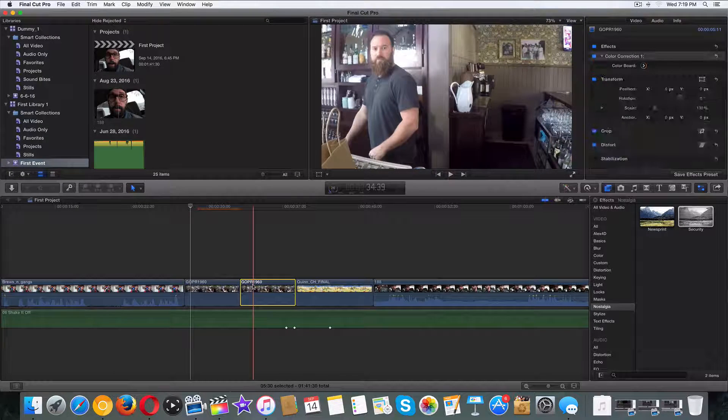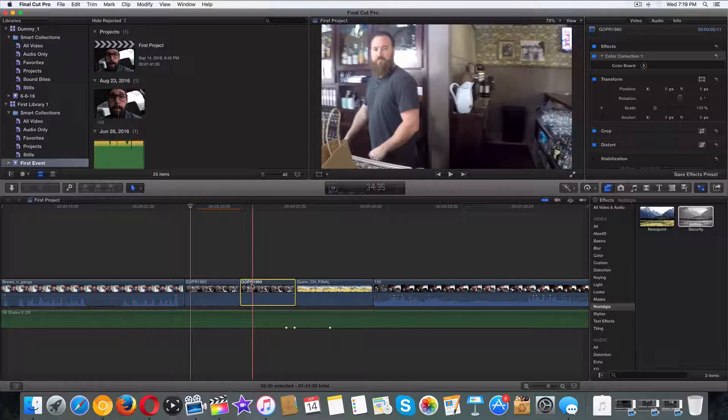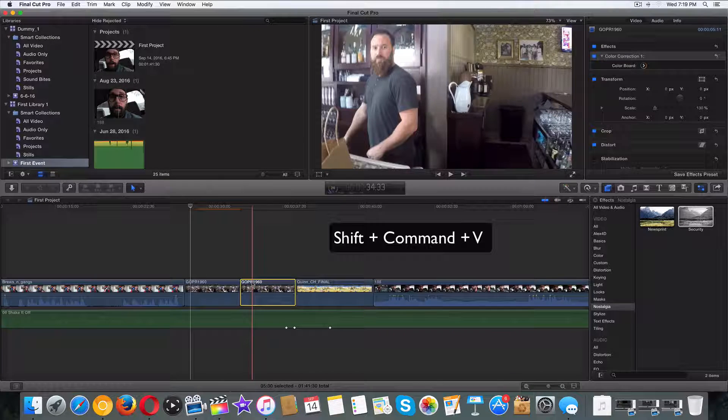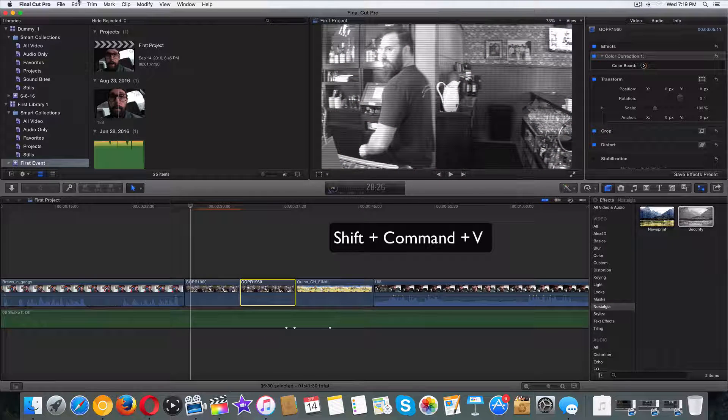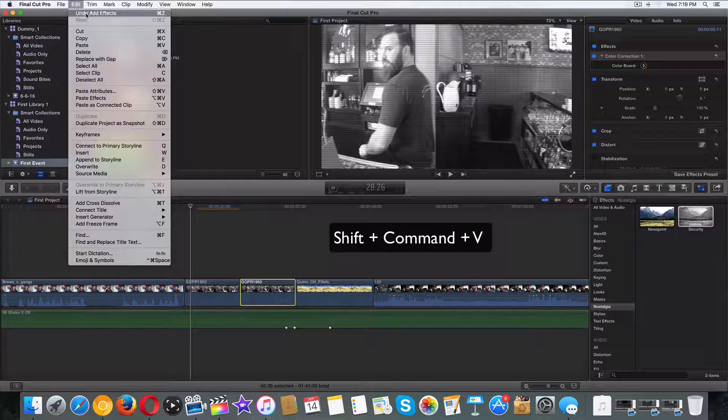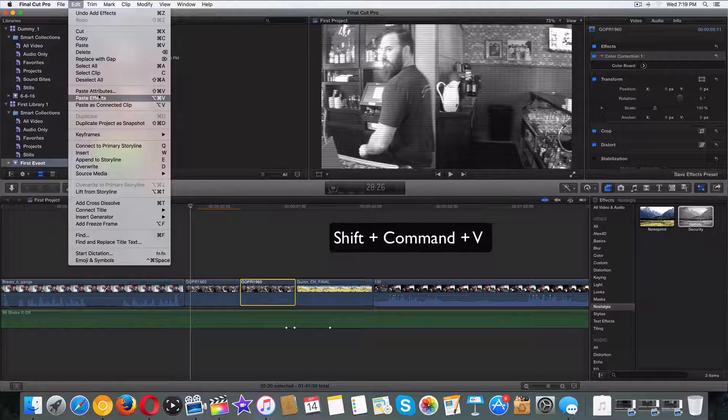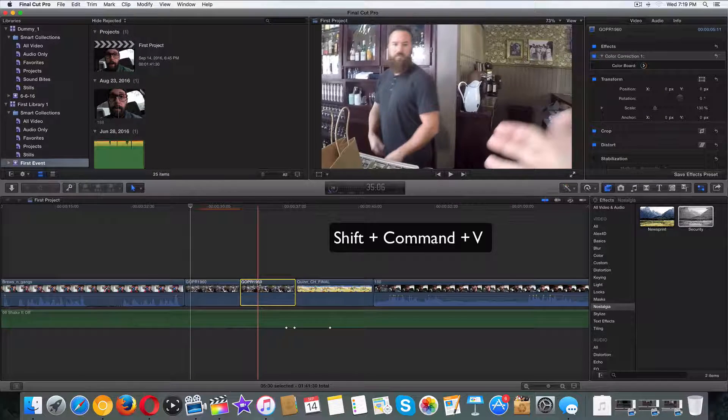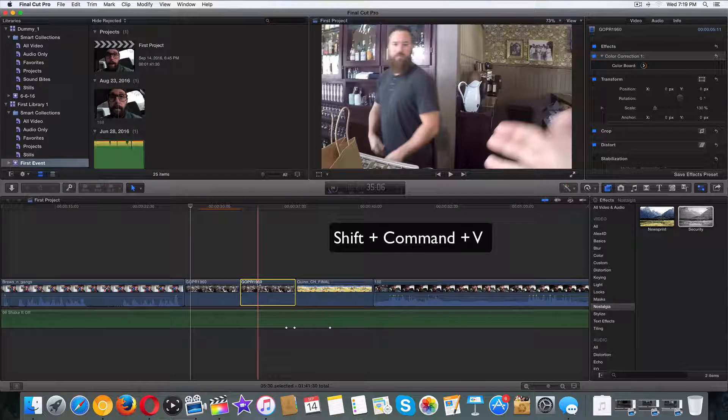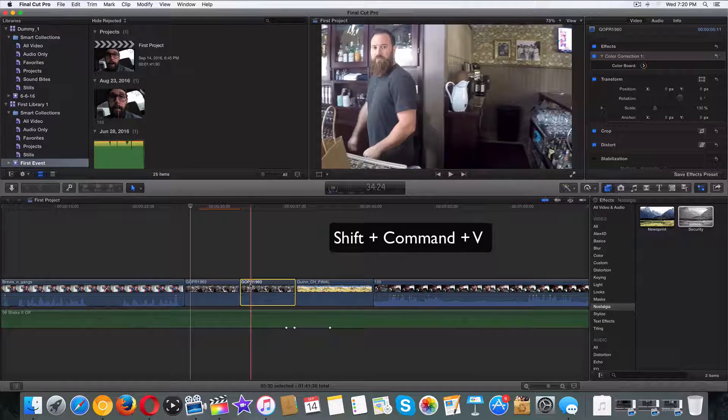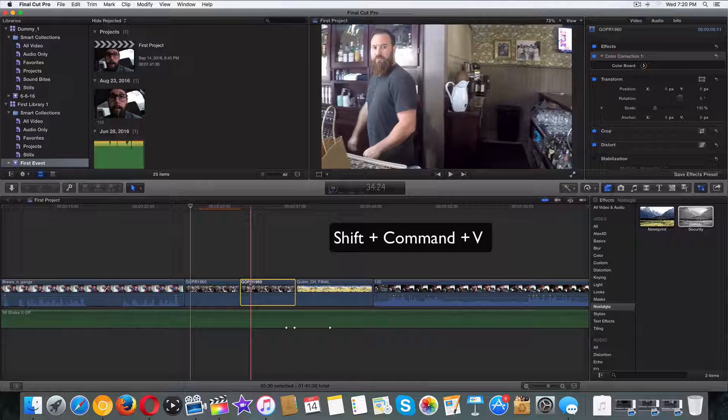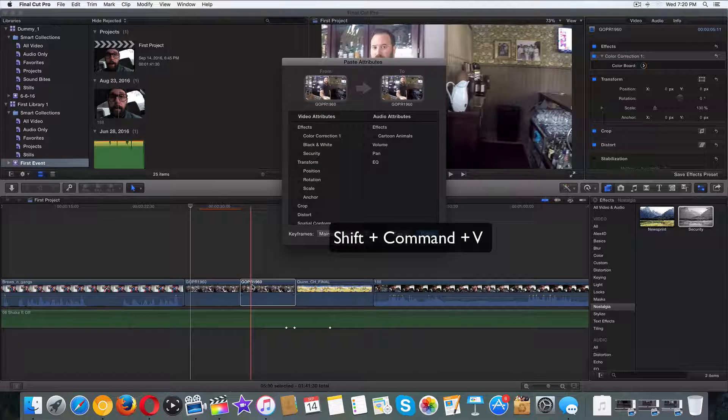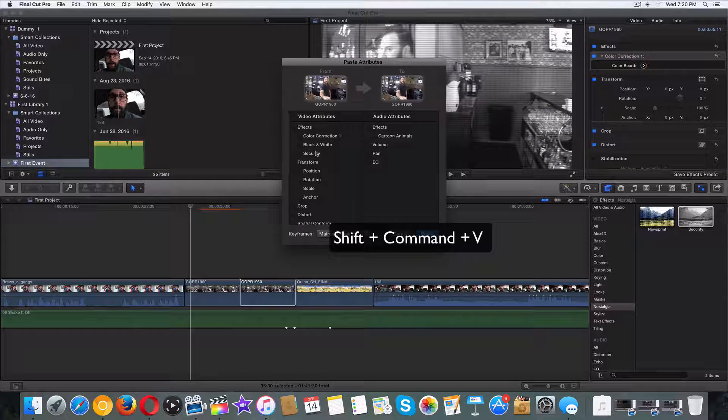Now the keyboard shortcut for that is Shift Command V, or you can go up here and take the long way home, paste attributes, Shift Command V. But I like being dependent on keyboard shortcuts. So I'm going to do Shift Command V just like that. And here it is.